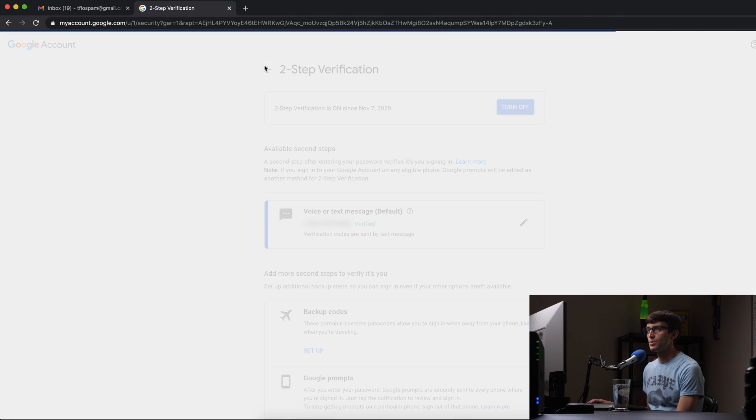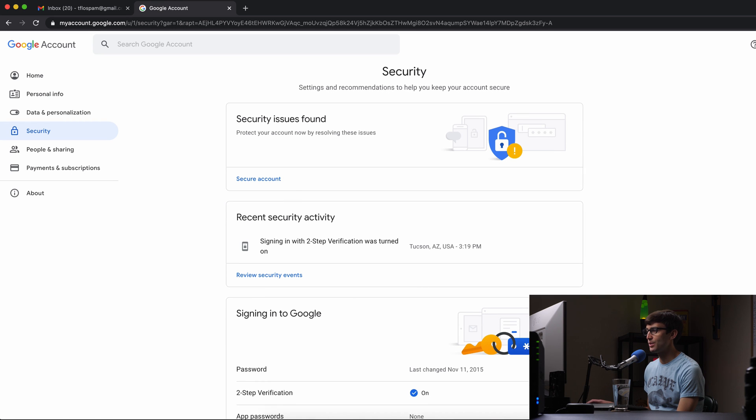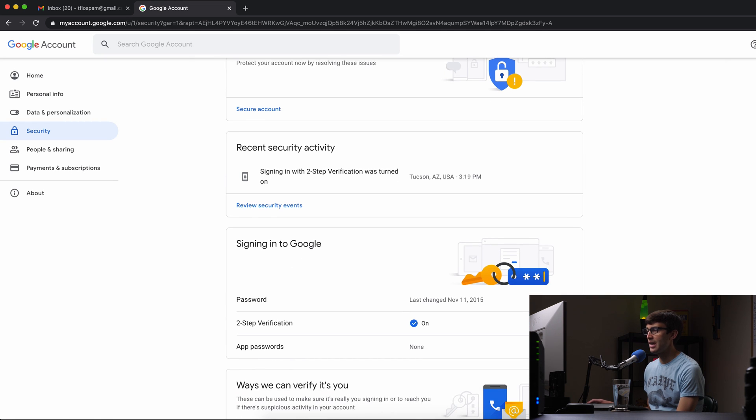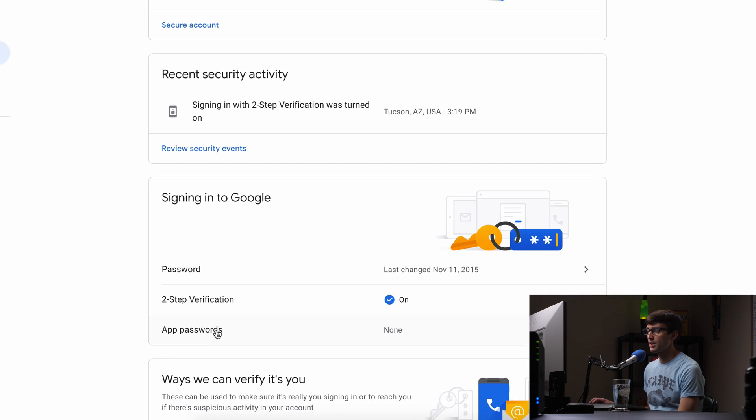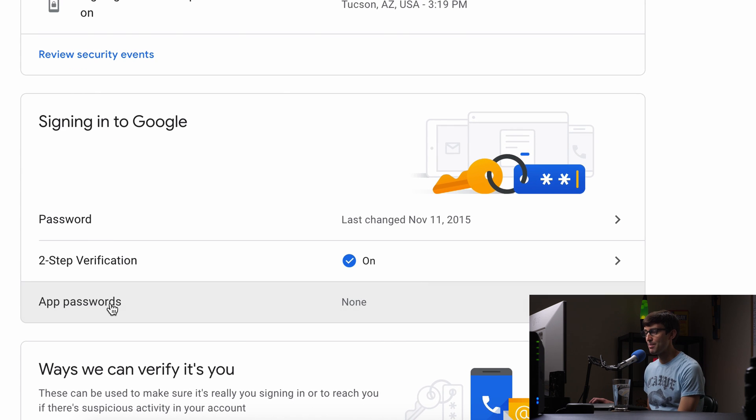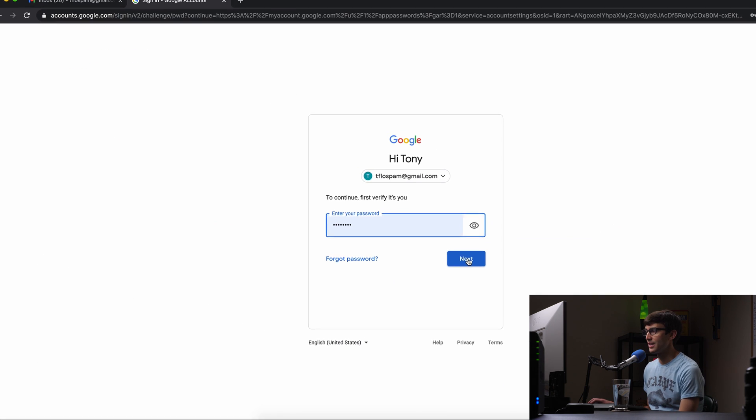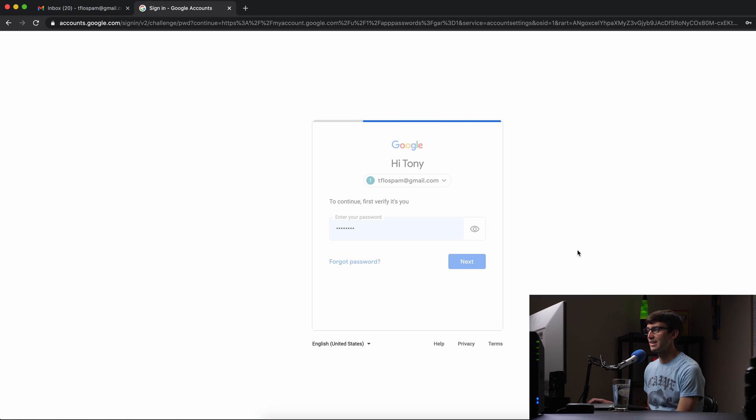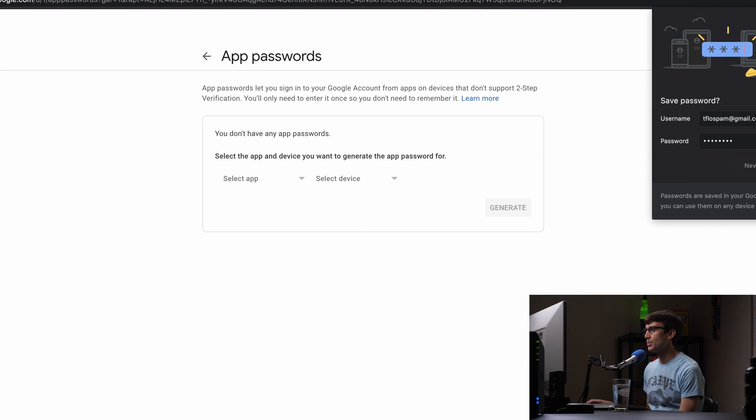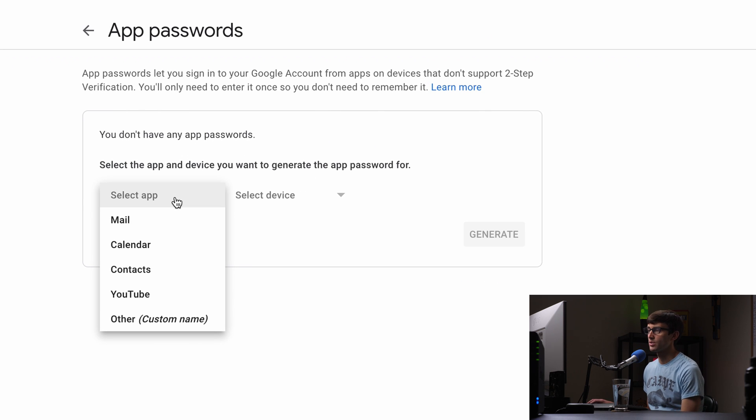Let's go back to the account page under the security section. Now you should see the ability to add app passwords in here. I will have to verify that it's us again and continue and now we can add our app password.